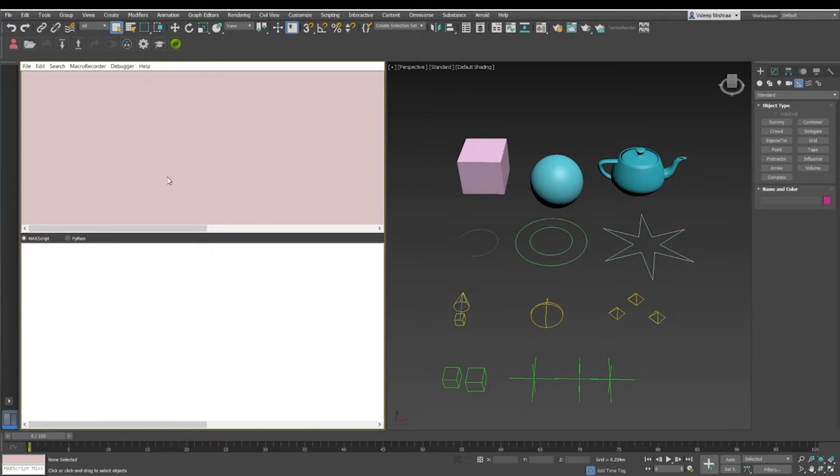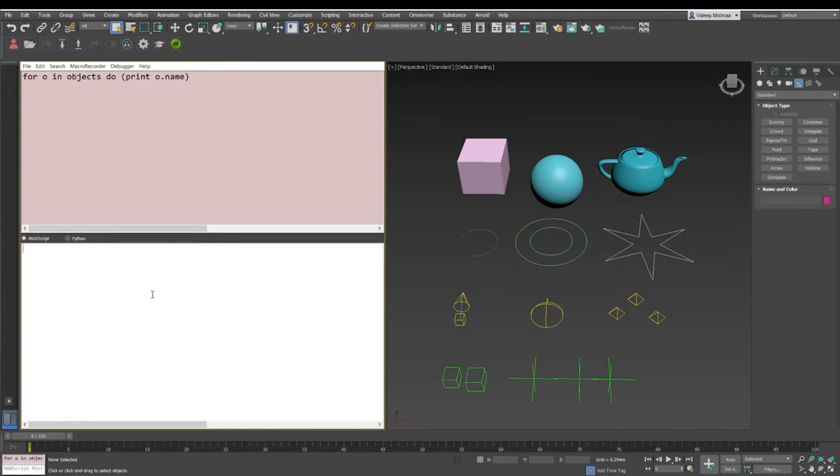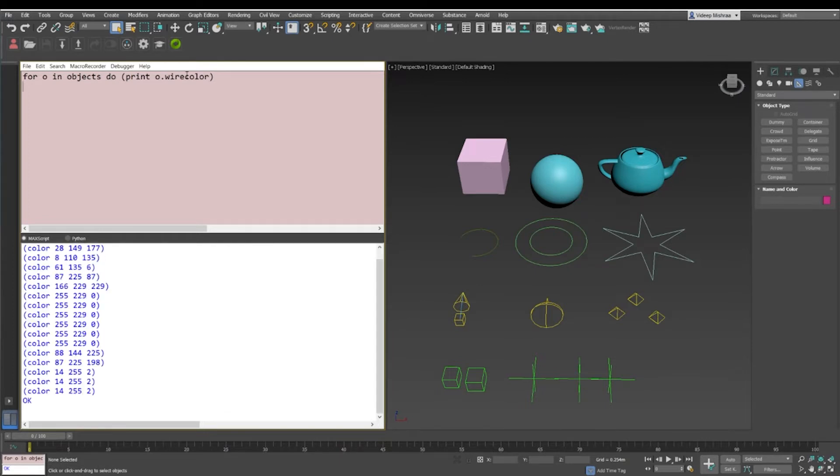If I just wanted to quickly iterate over all the objects in the scene, I can use a for loop. I can just say for o in objects do print o.name. I have so many objects in the scene and I've printed the names of all the objects from box to the point helpers. If I don't want to print o.name, I can print o.wirecolor.